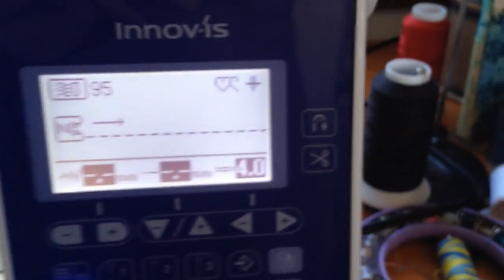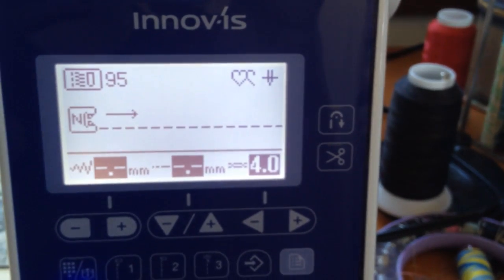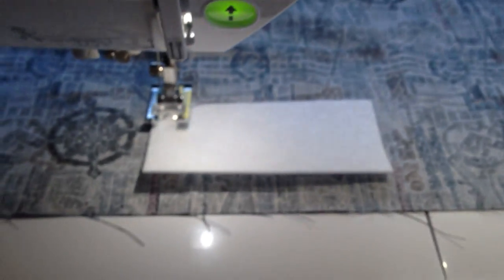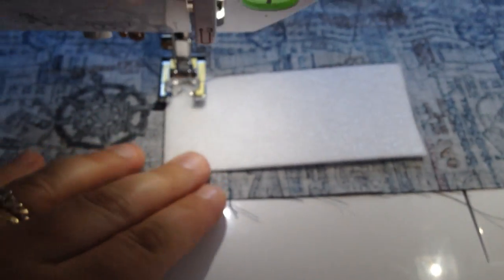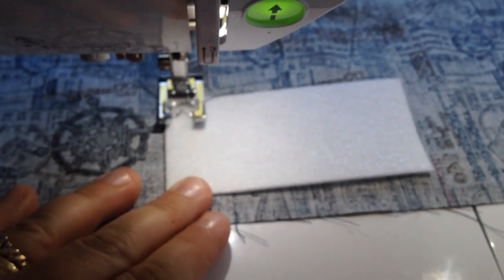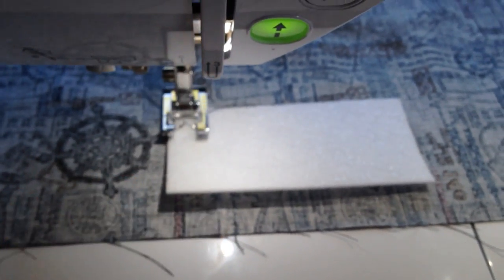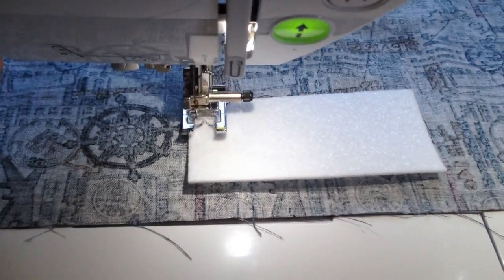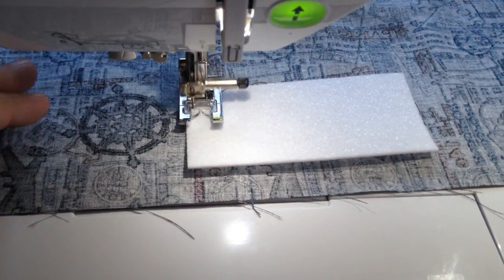So I've got this machine set for 95 right now and when I push down on my foot you'll see that the machine is stitching forwards.